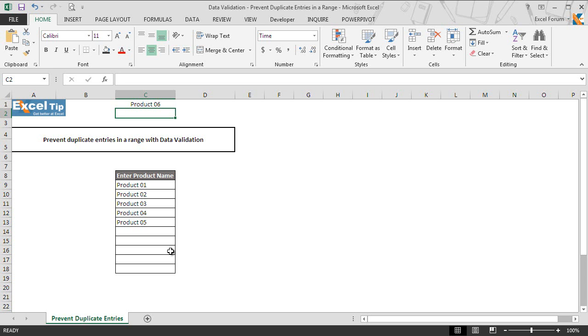That's all for now. In the next video of this series, we will explain how to create a searchable dropdown list in Excel without using VBA with data validation. We hope you found this lesson informative, stay tuned and keep learning with us. Thank you and have a nice day.